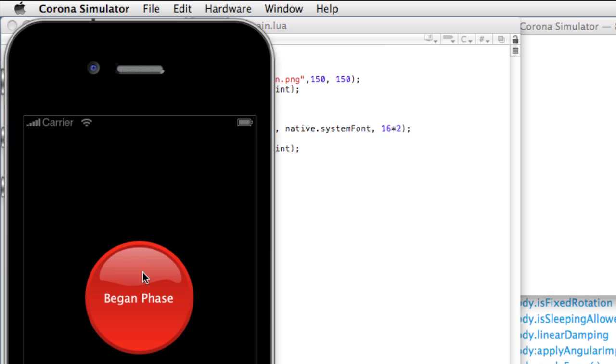However, if we begin the touch inside of the button area and then release it outside, we won't get the ended phase. To do this, we have to add a little more code to our logic.